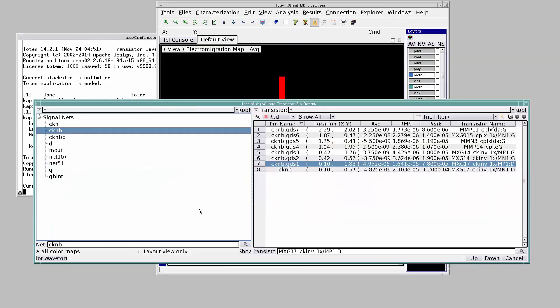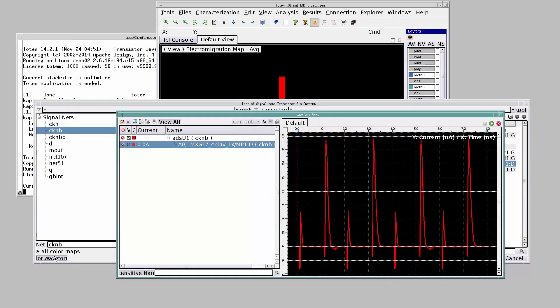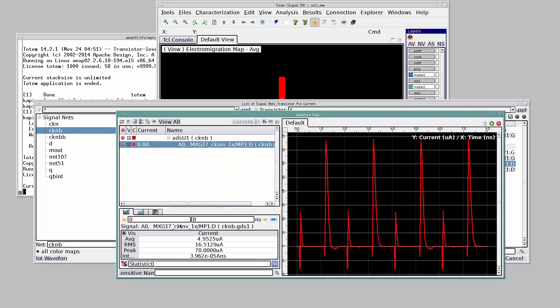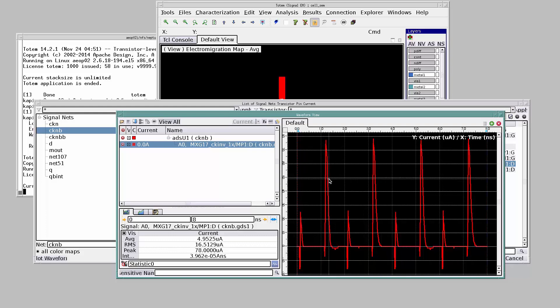Further, you can also plot the waveform using the plot waveform button. This is the current waveform of the drain terminal of this FET. This button will pull out a statistics window which will give you the average RMS peak values over the selected duration. The high current drawn by this transistor is the cause of EM violation on this net.